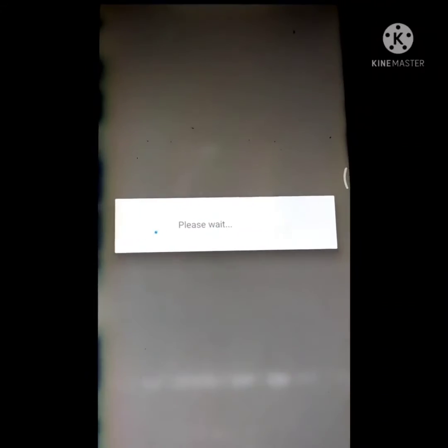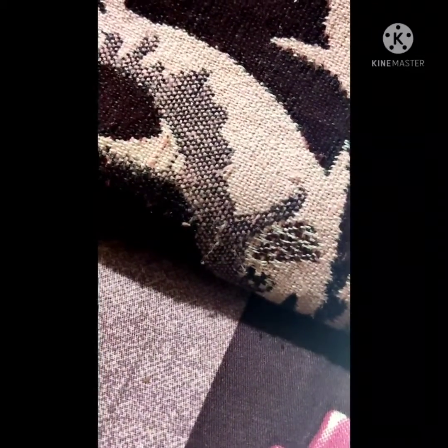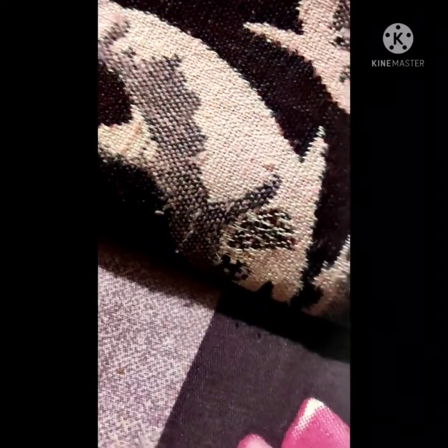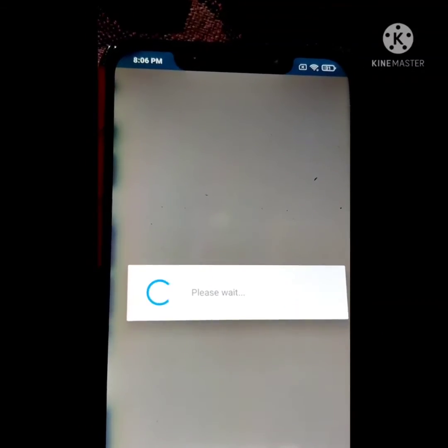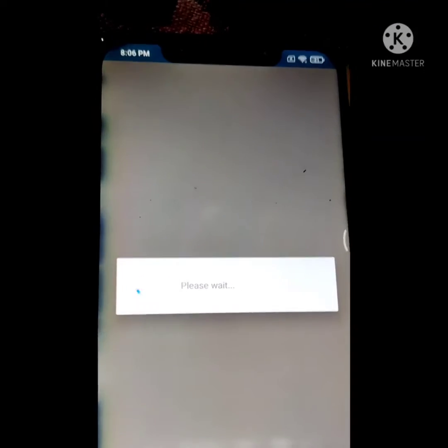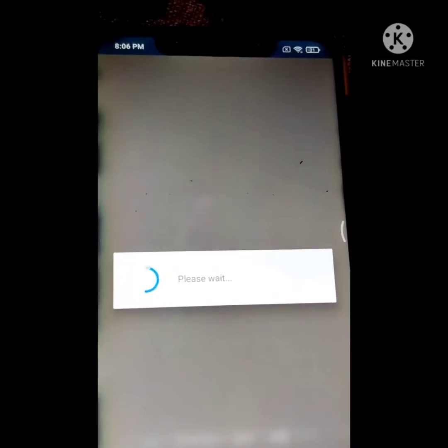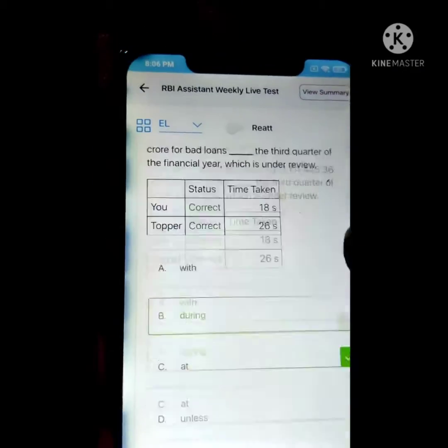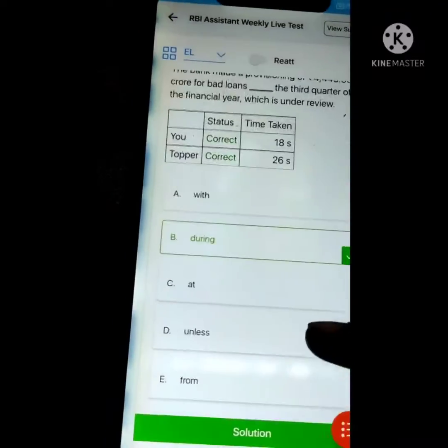Whether you applied for this examination or not, we will definitely practice this. Whenever you stop your preparation, your speed and accuracy automatically decrease day by day. So whether the exam notification is out or not, we will practice each and every day — at least one question, one puzzle, or one topic from each of these sections. This is very important.